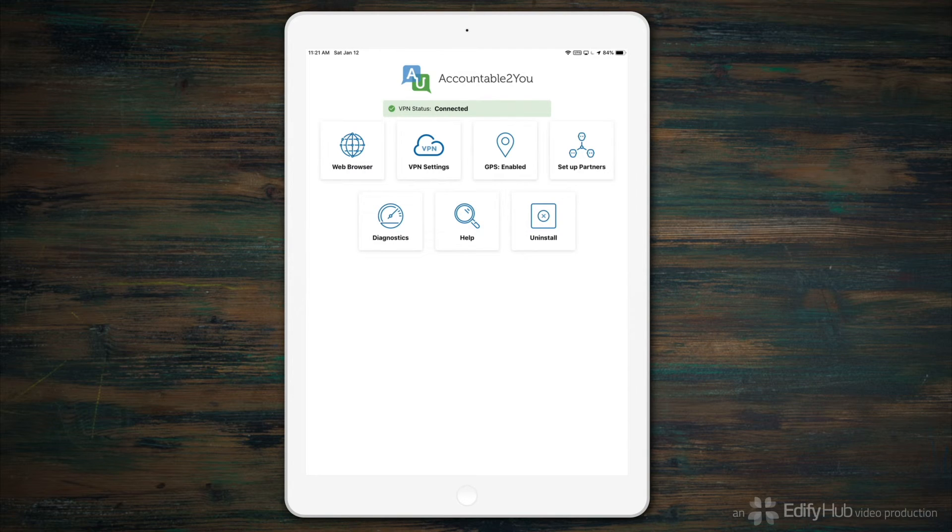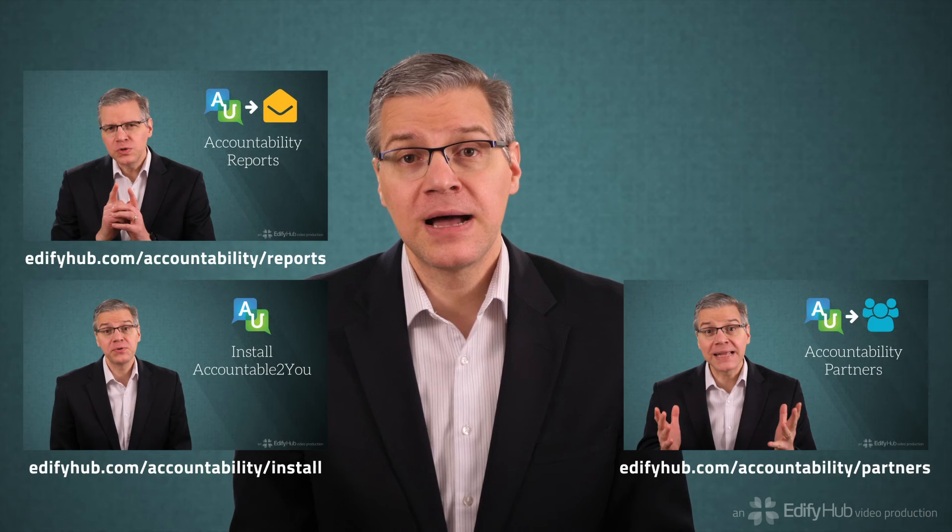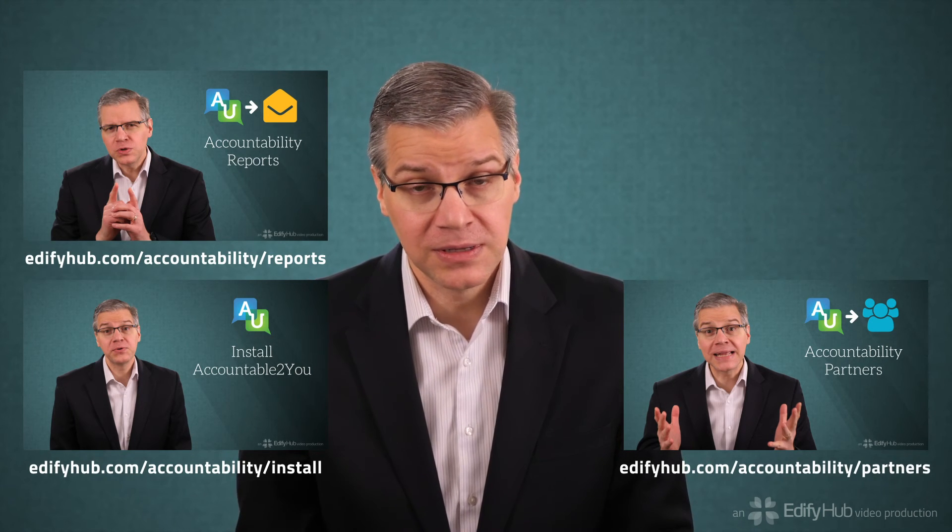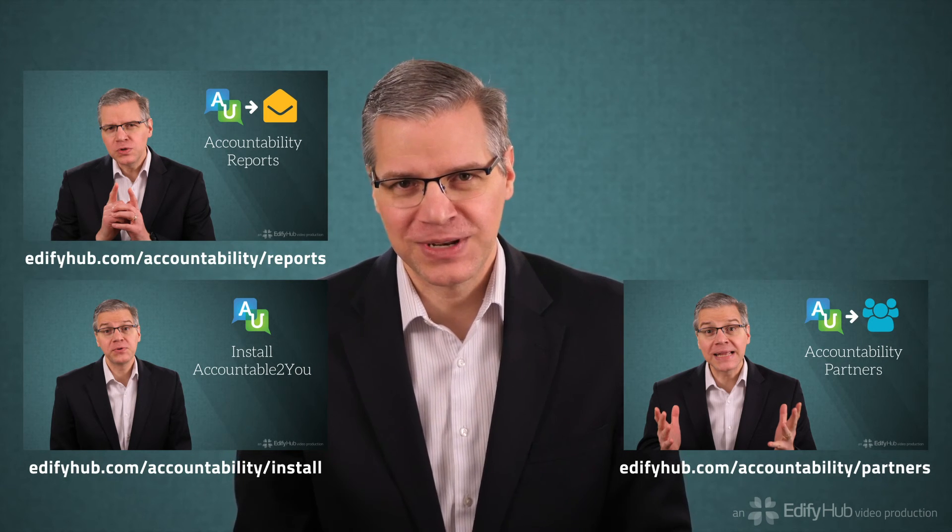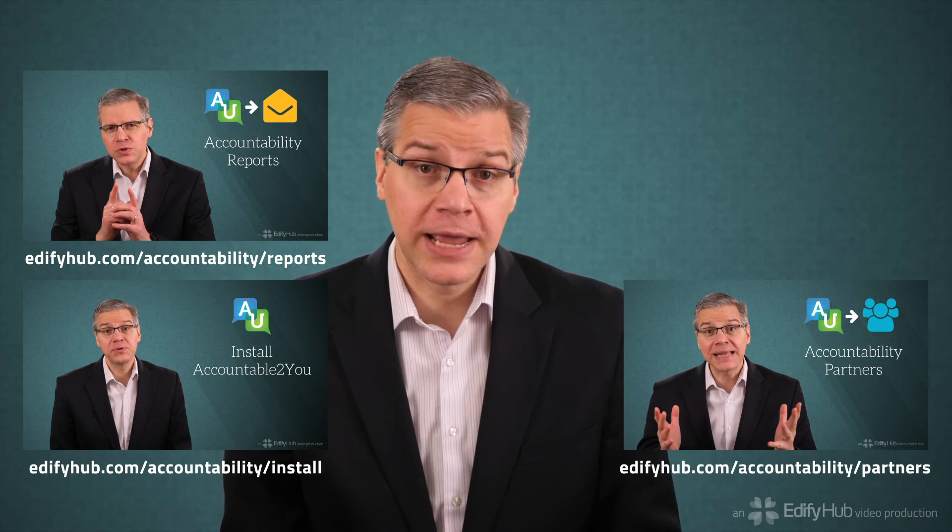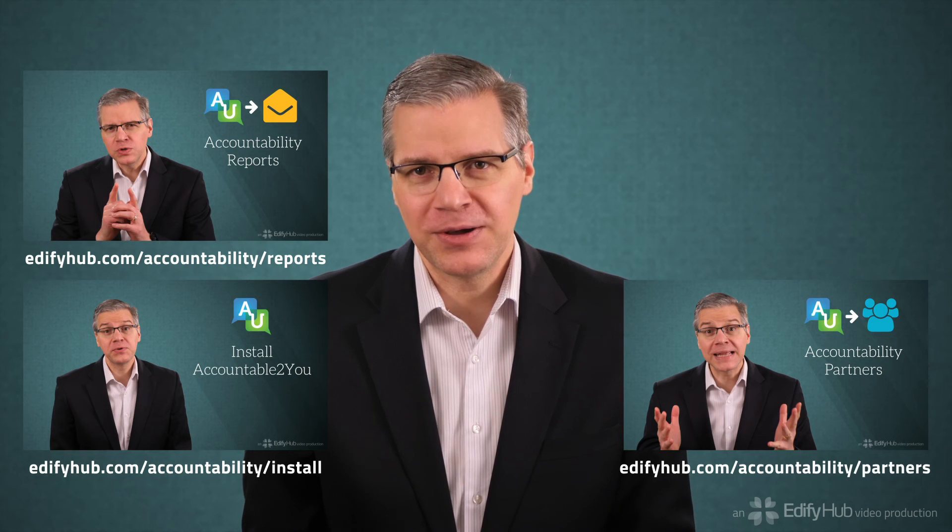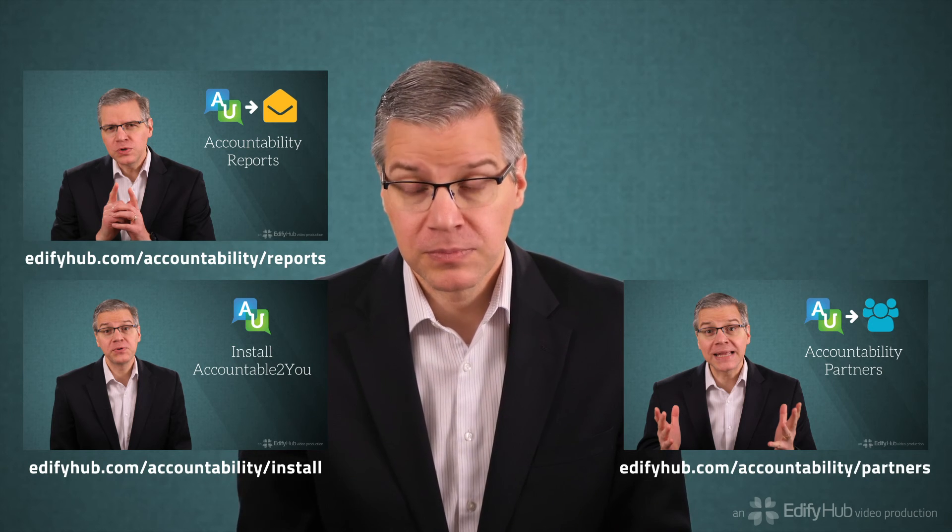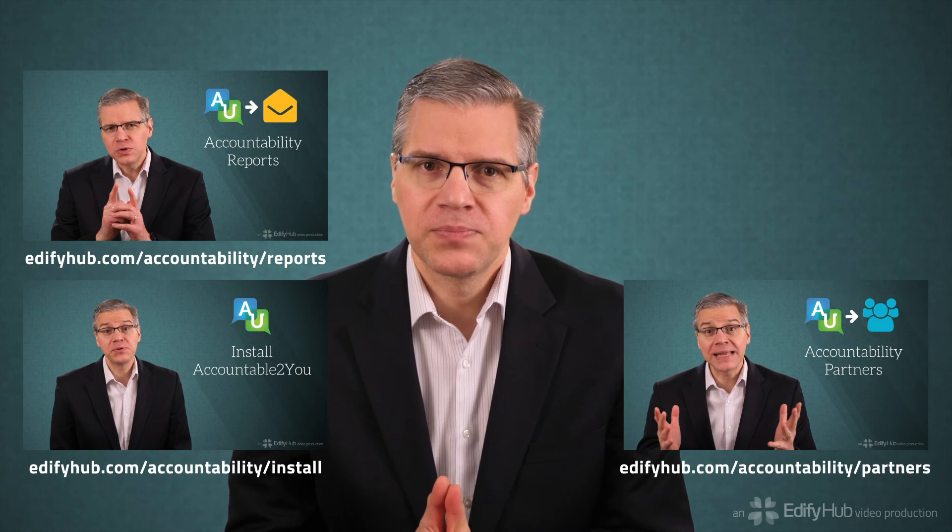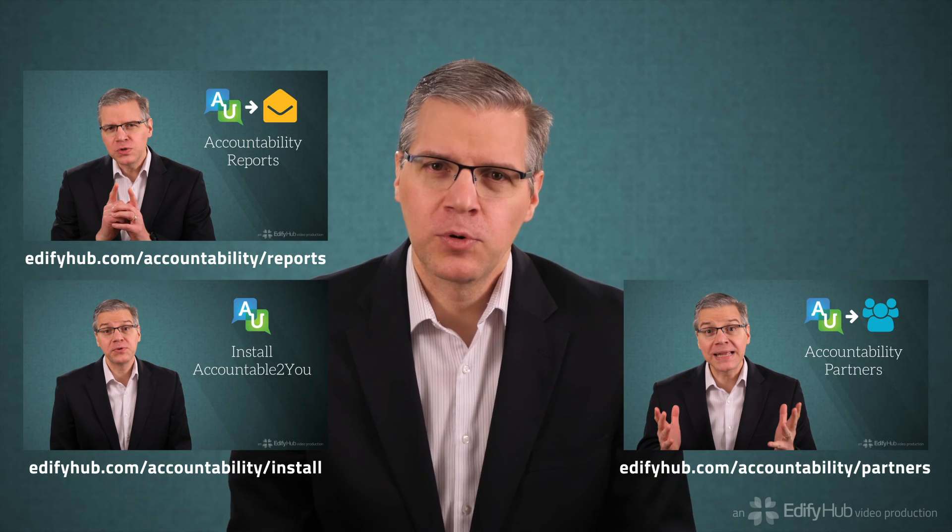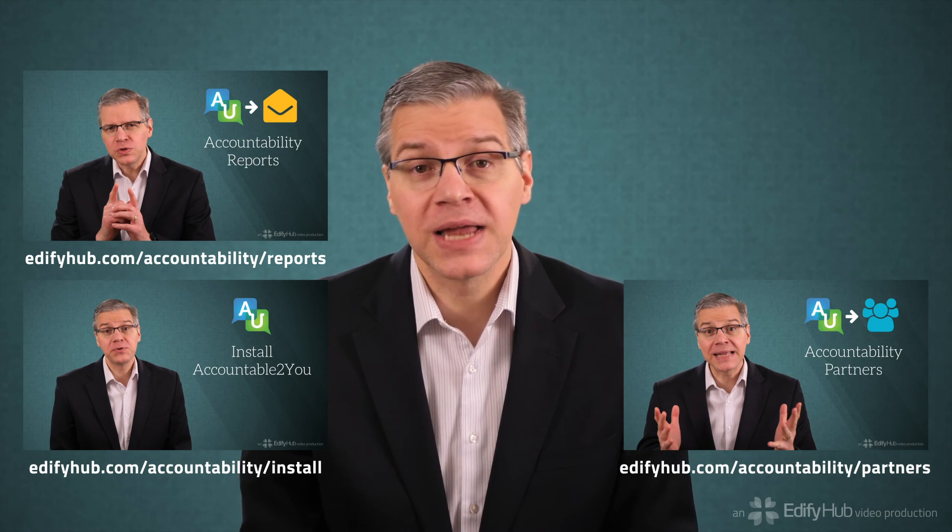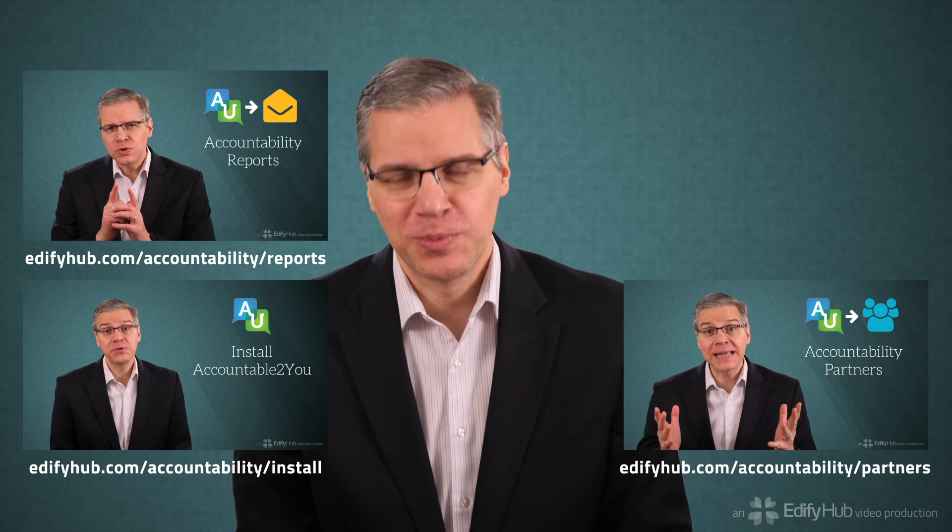Your iPhone or iPad is now reporting activity to Accountable to You. If you need to install Accountable to You on other devices, visit edifyhub.com/accountability/install to find our other installation videos. If you're ready to set up your accountability partners, visit edifyhub.com/accountability/partners. And if you want to see what the accountability reports look like, visit edifyhub.com/accountability/reports.